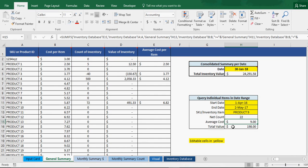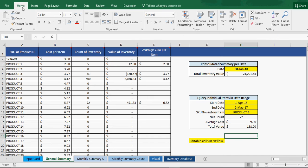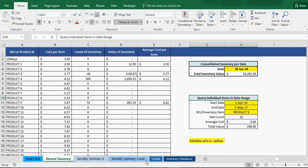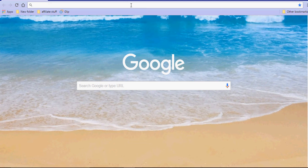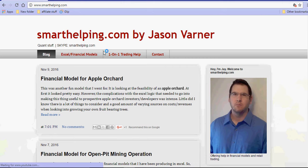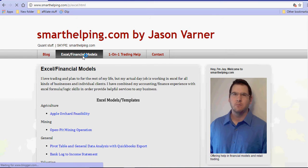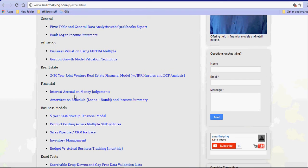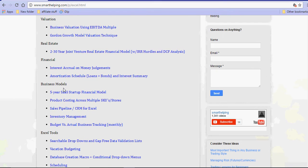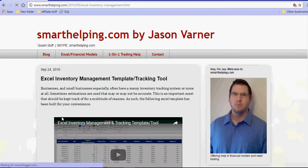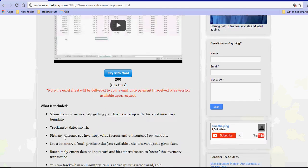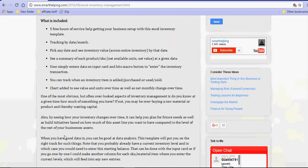So I just wanted to share with you guys, that has been added at no extra charge to this template. Now actually, I have changed the price, I've lowered the price on this, if you go to smarthelping.com, it's under business models, inventory management. I've lowered the price down to $99, as a one-time fee or cost for this spreadsheet.